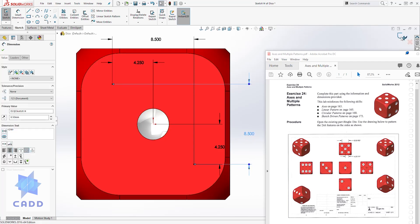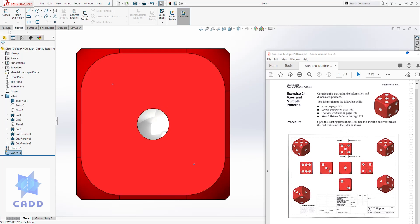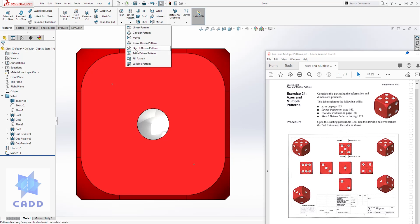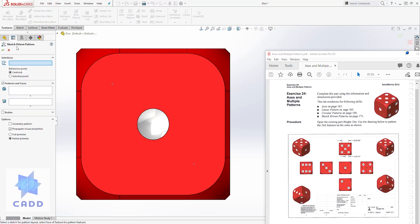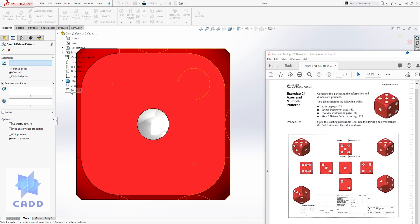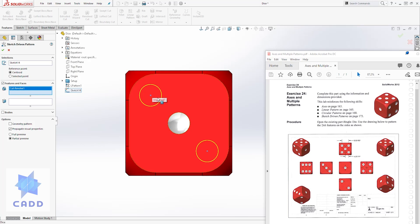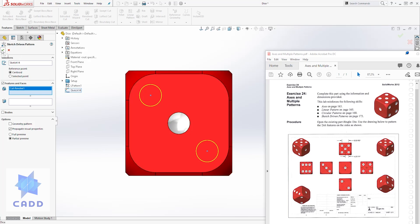Those points represent the center of those two dots. Once we have a fully defined sketch with our dimensions, we'll exit the sketch, come back to the feature tab, and select the sketch driven pattern. For the sketch selection I can select the sketch on screen or from the dropdown. For the feature to pattern, I select that dot. It will place the extra dots at the sketch points, and once the preview looks good, we click OK.